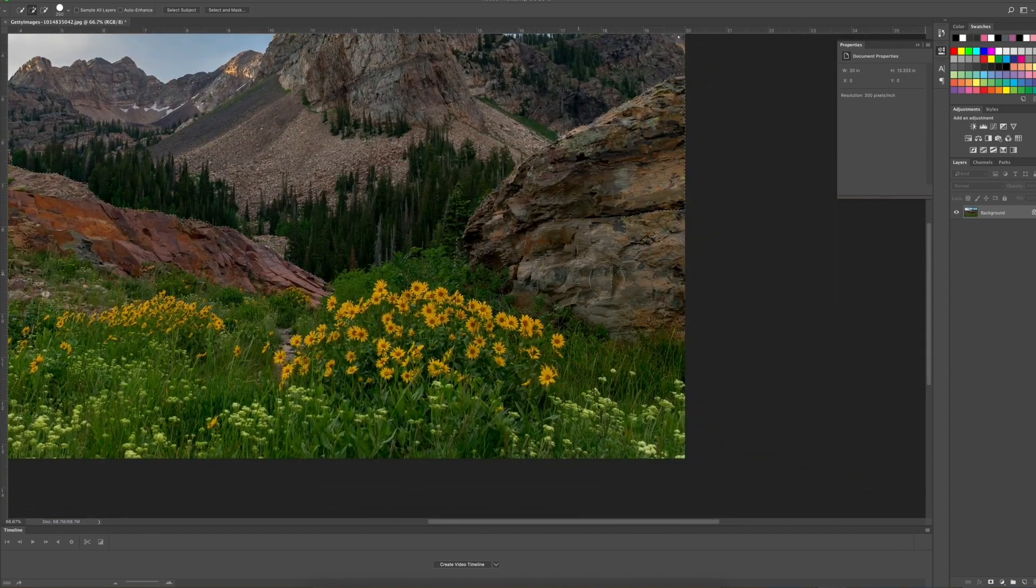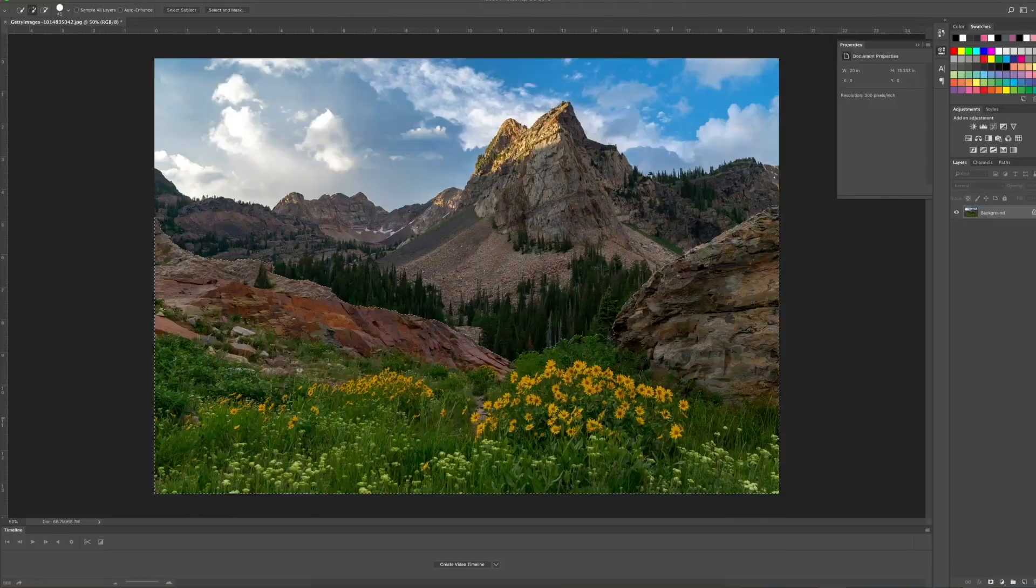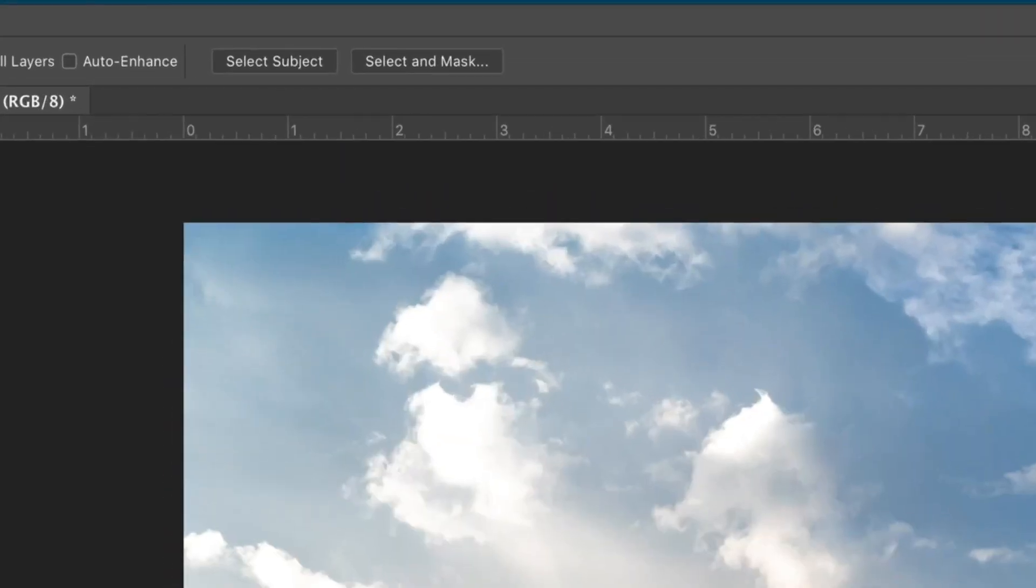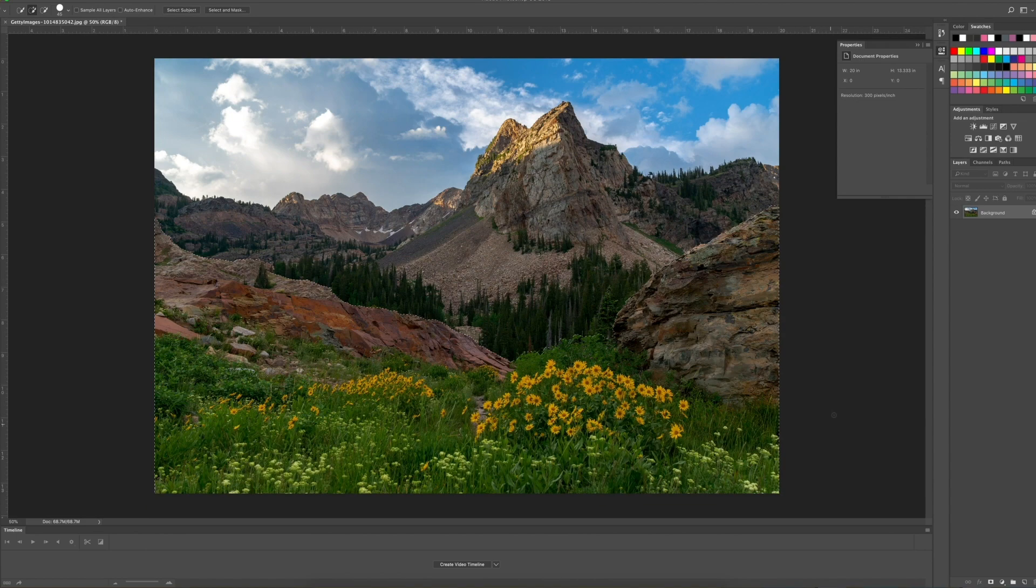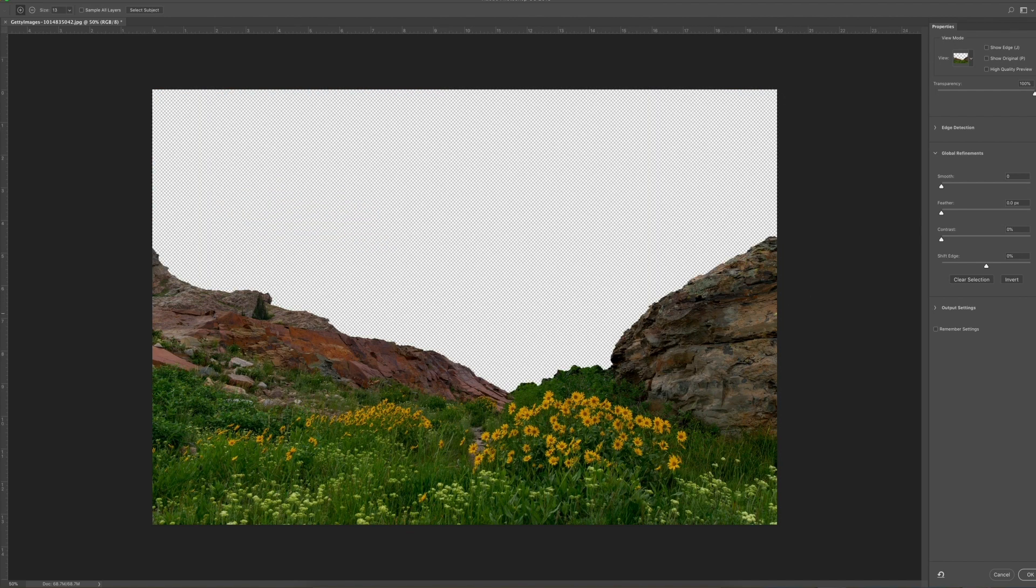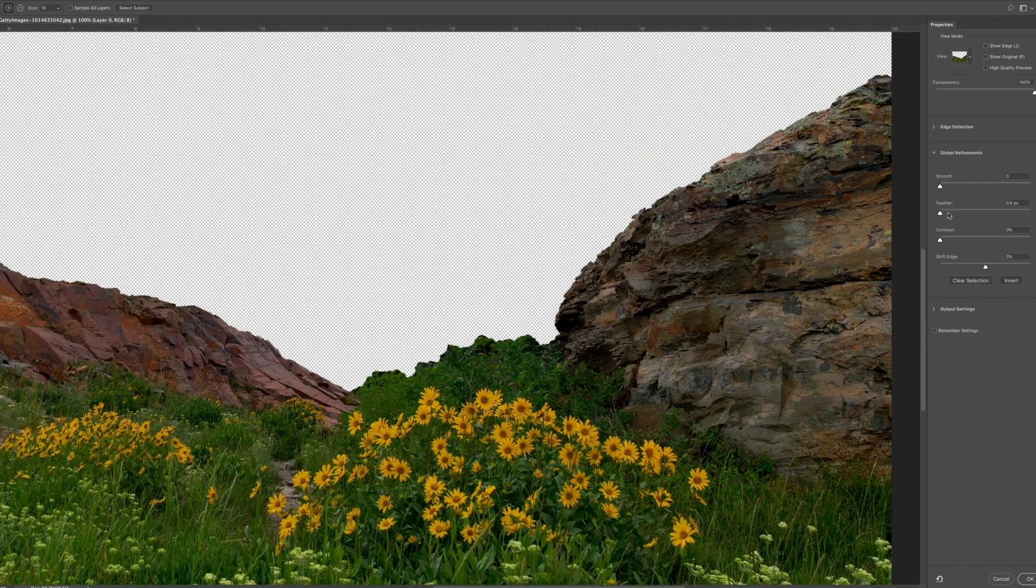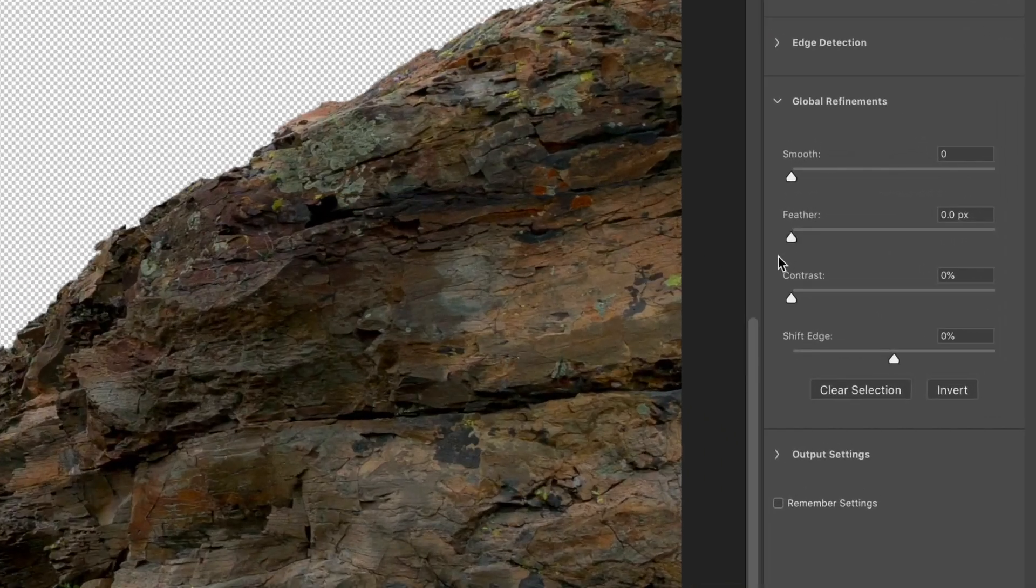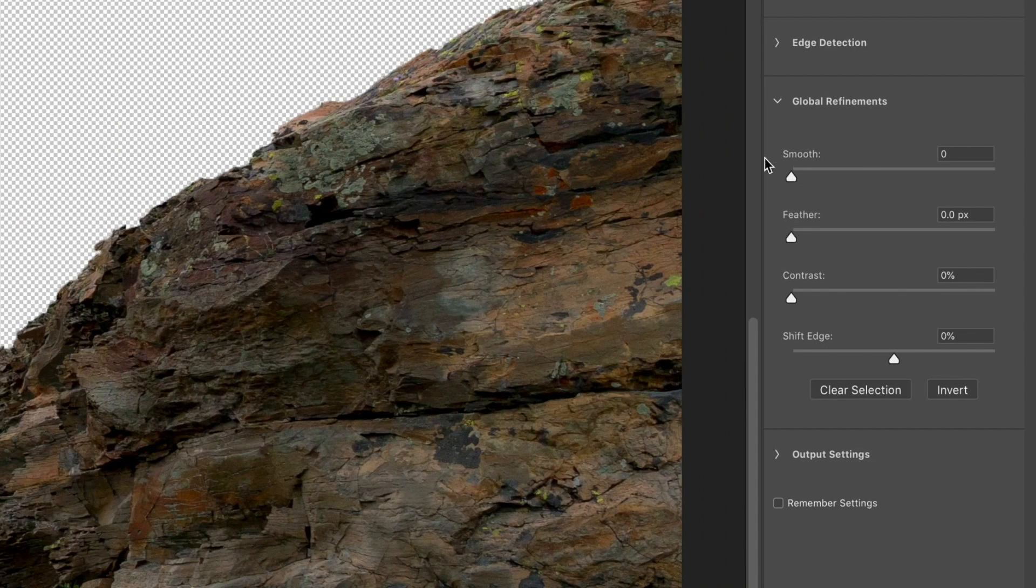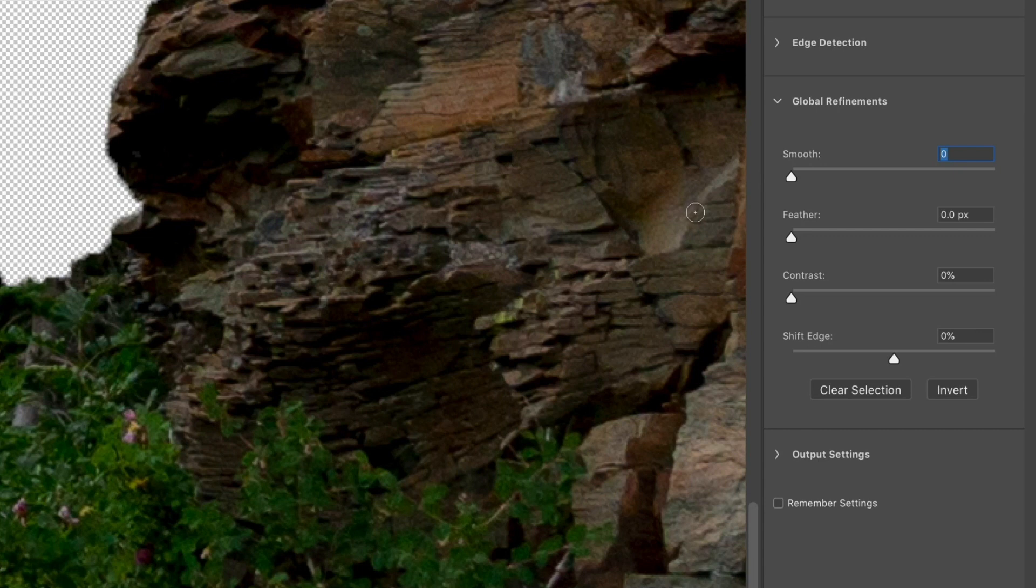So the next thing you do is you want to see how your mask is going to look like before you actually cut it out. We're going to go up to select and mask, and the side options are going to show up. Smooth, feather, contrast, and shift edge. No matter what I'm masking, I'm always using smooth and shift edge and a little bit of contrast.